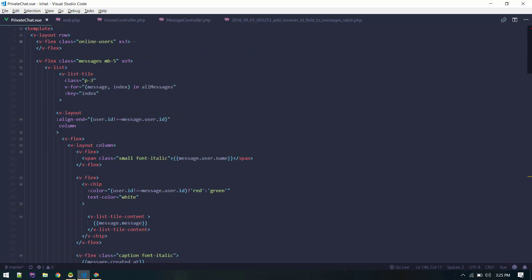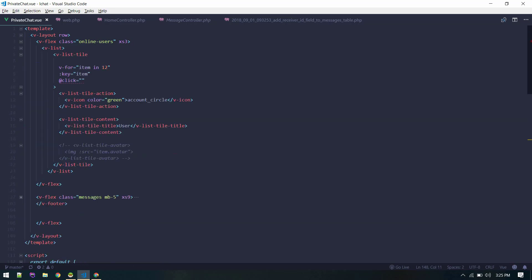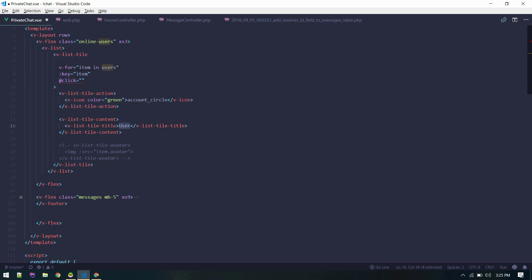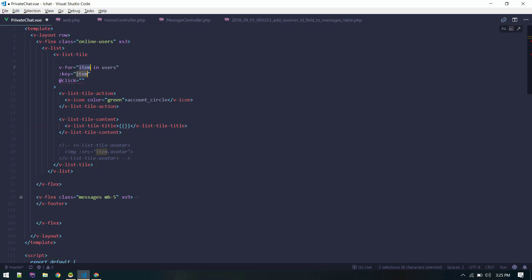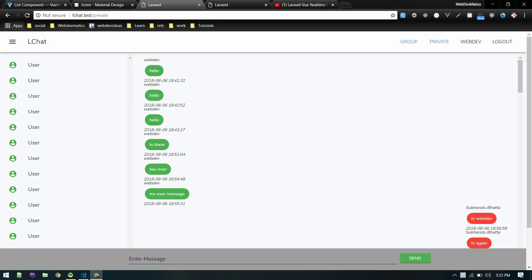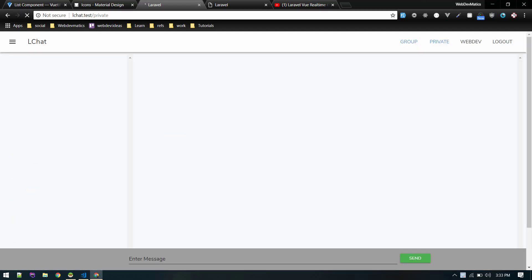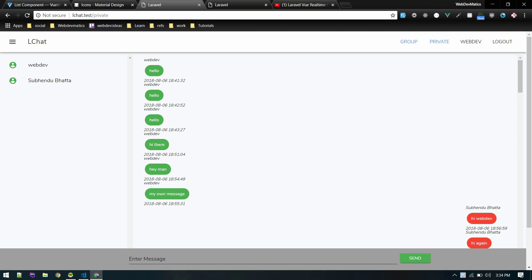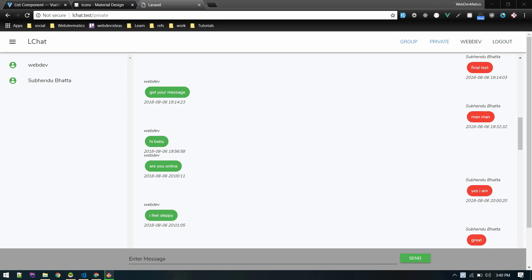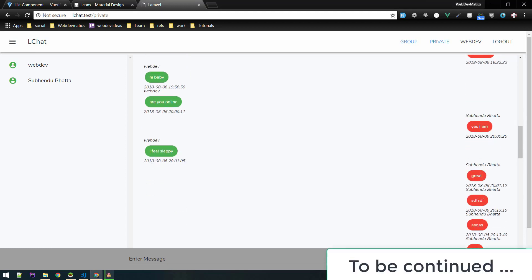Now let's again go to private chat and on this list, online users list. Here we'll do v-for users and we'll display here users name. Let's call it user instead of item, and unique key will be user.id and user.name. Let's reload and see how it looks. Currently we can see two users. What we will now do is we will fetch messages pertaining to the particular user which is selected here.